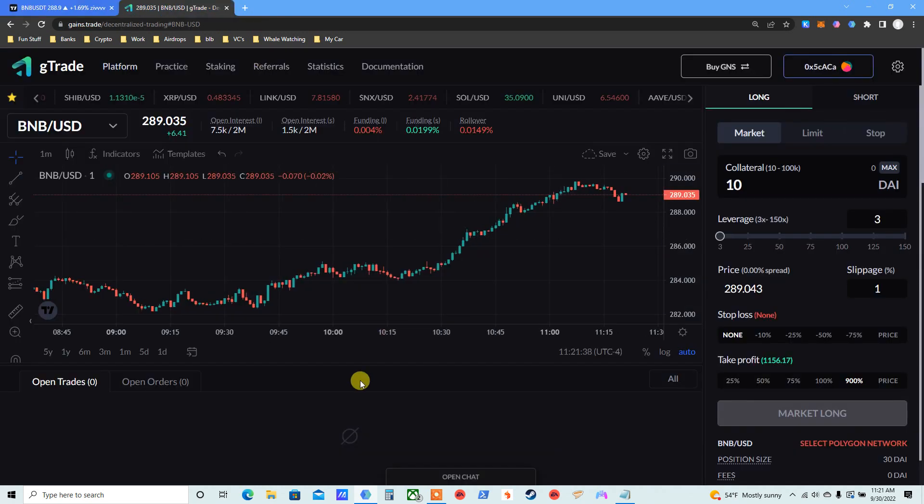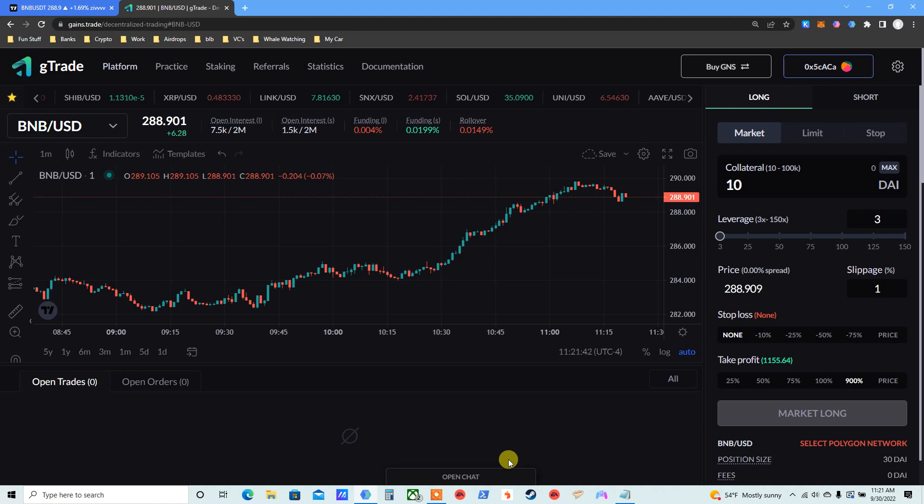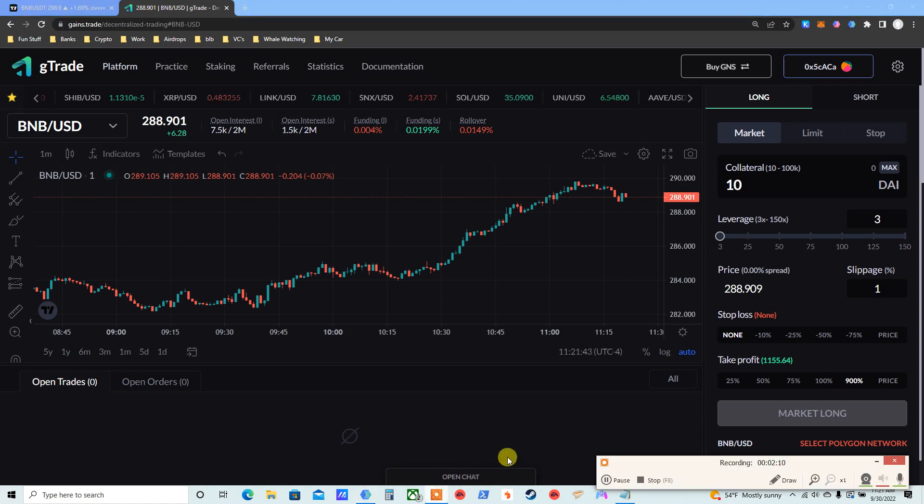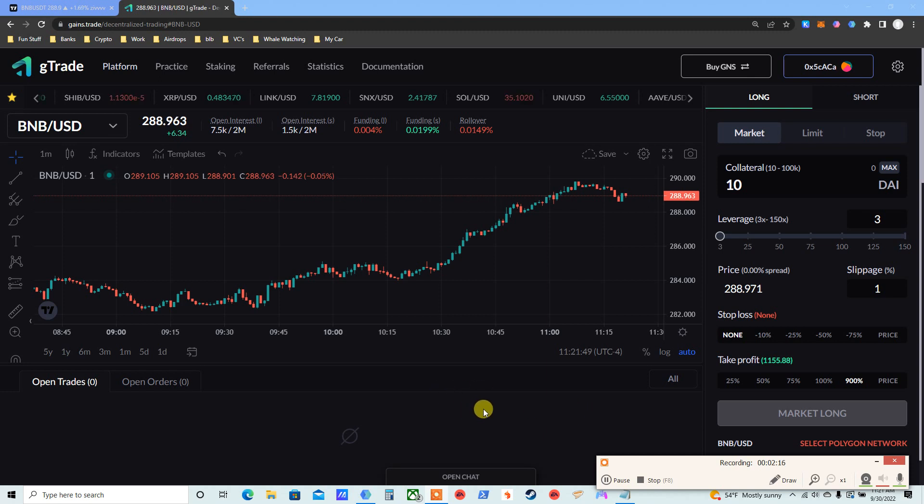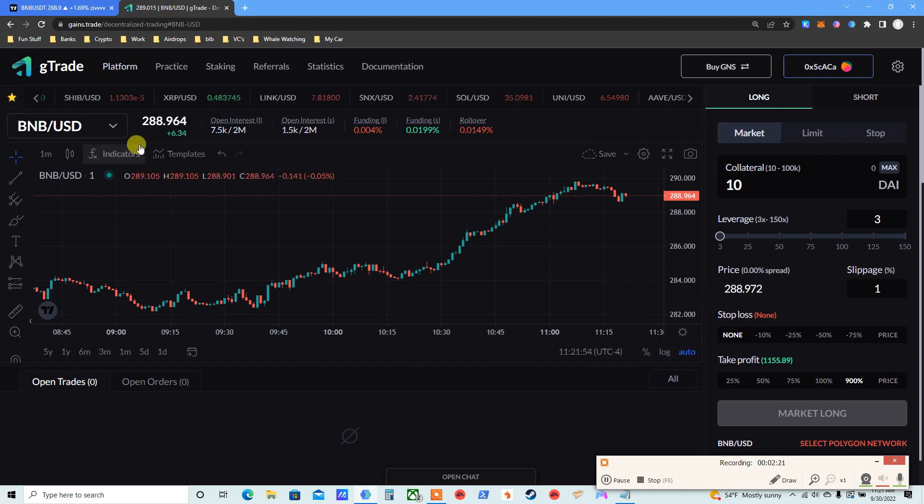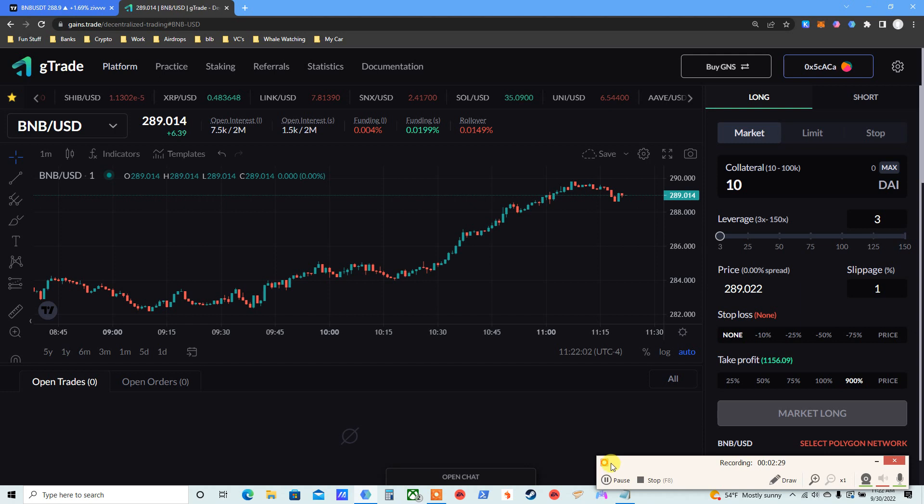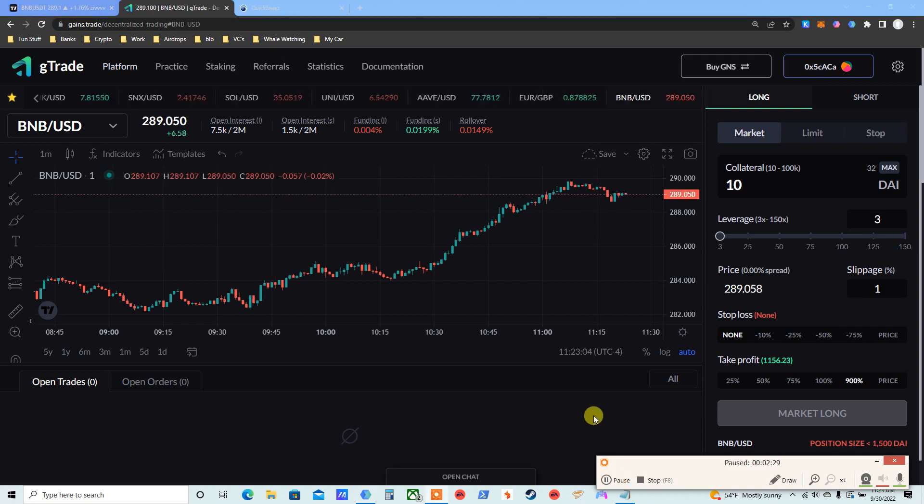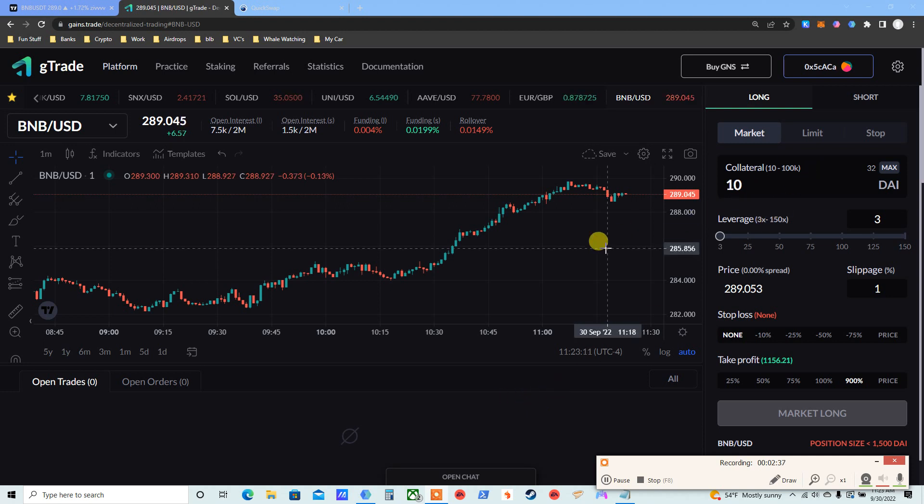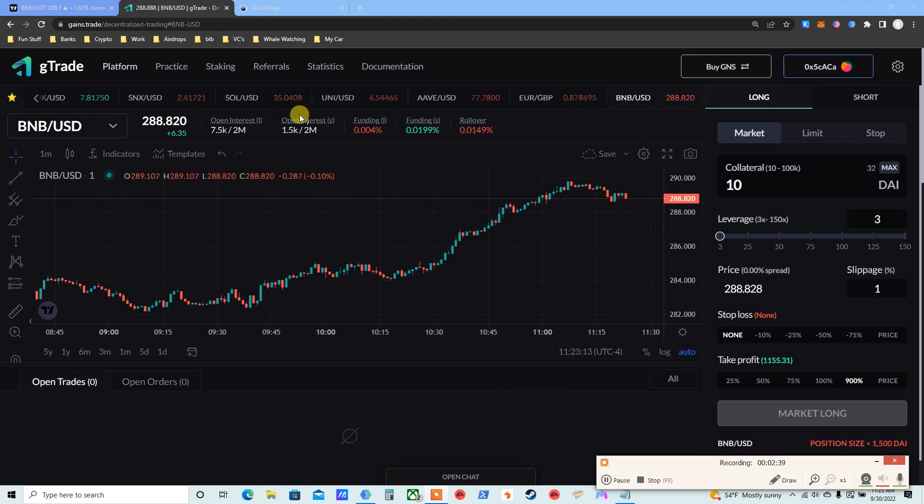Where do I take this trade? Right here—gtrade, GNS. Beautiful thing. Let me make sure I'm also recording. I forgot to put the camera on. Maybe we'll do videos without camera, just my sound, and you can see the whole screen. Anyway, BNB right now 289, I'm gonna go long. I don't have DAI, I have USDC. Let me swap. So I sent a little 30 bucks, I swapped USDC to DAI. You need to be on Polygon Matic to trade on gtrade.